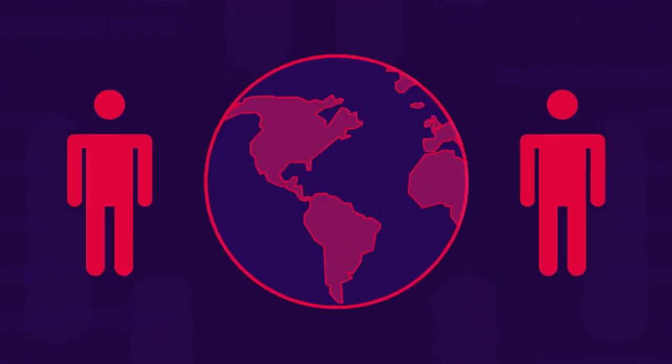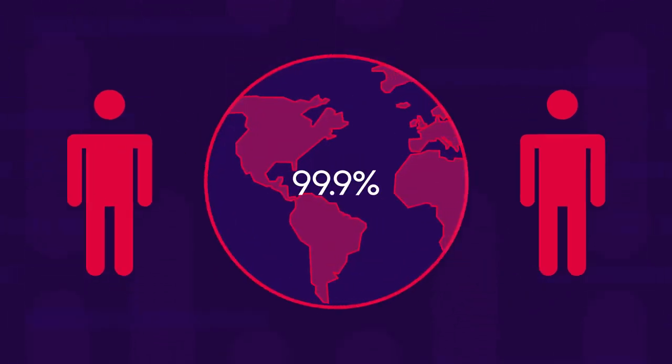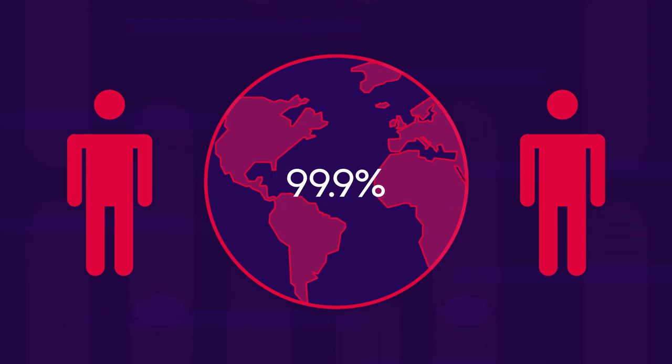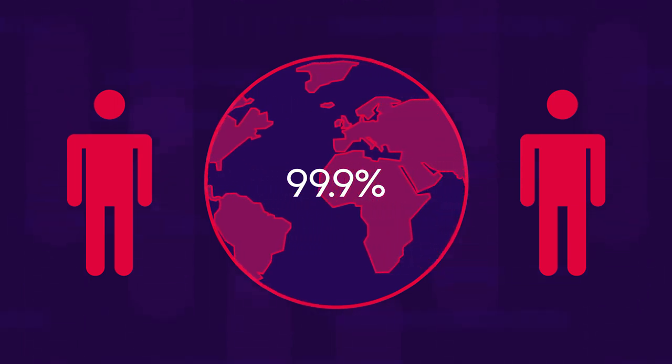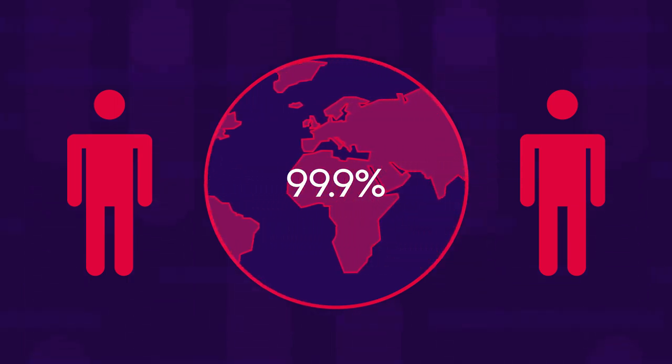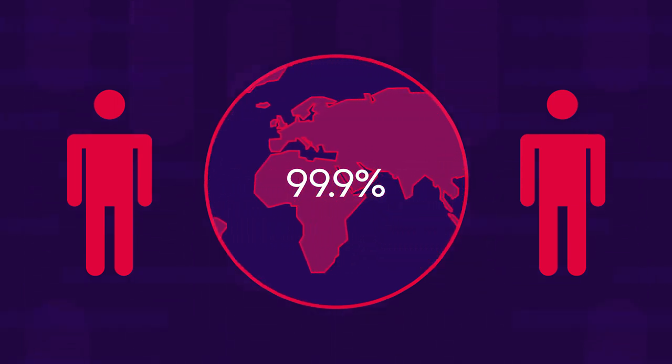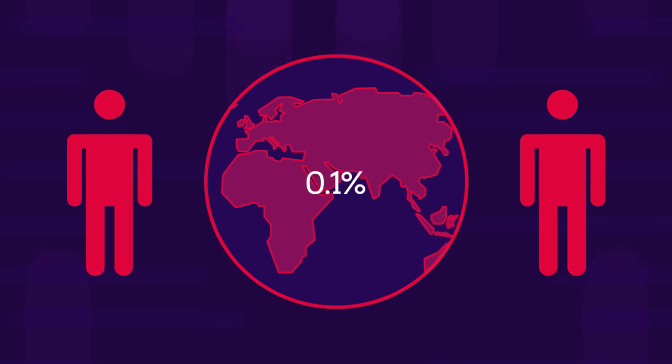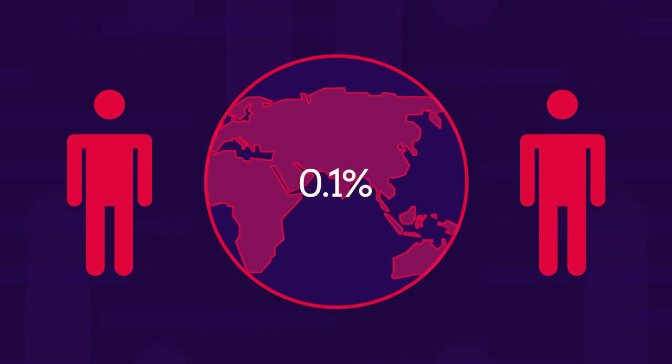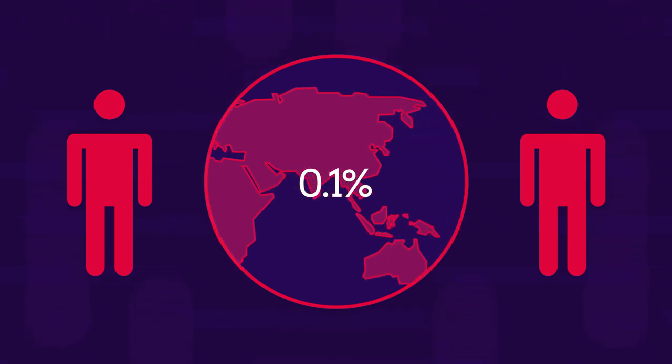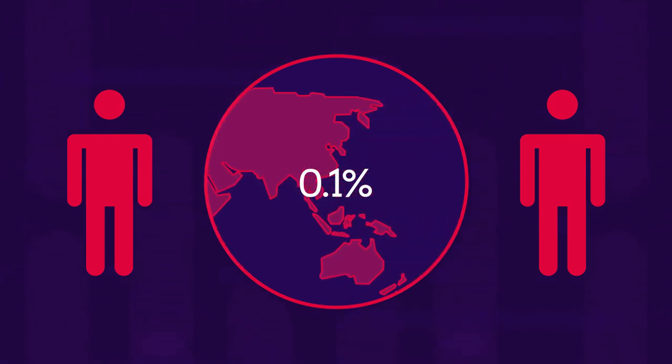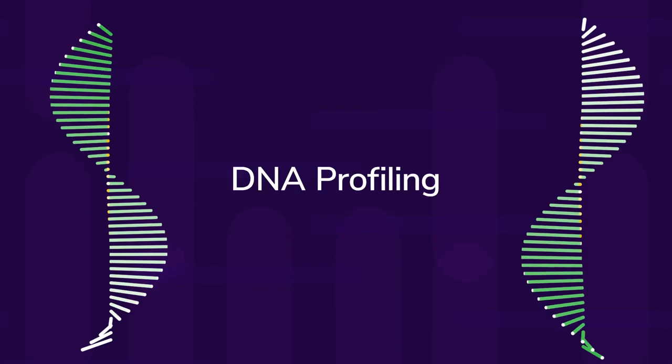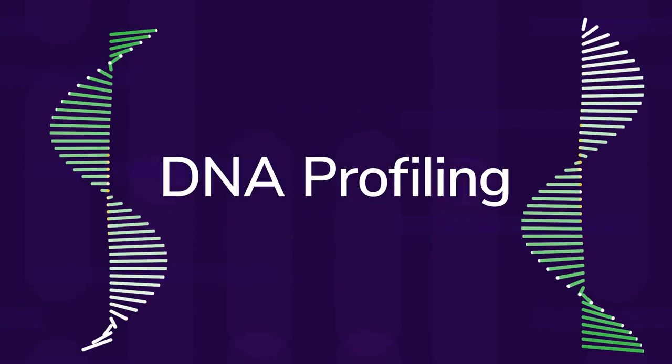Any two people in the world have 99.9% of their DNA the same, so this process analyses the differences in the remaining 0.1%. This modern technology is called DNA profiling.